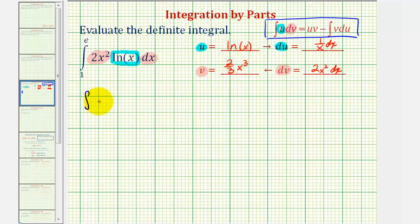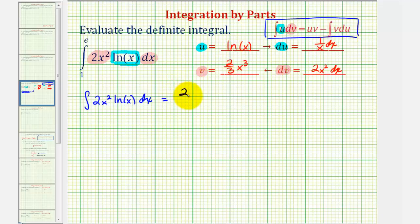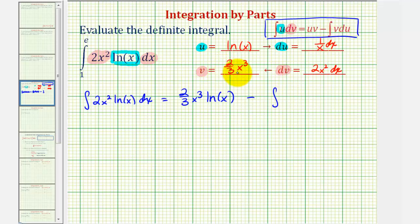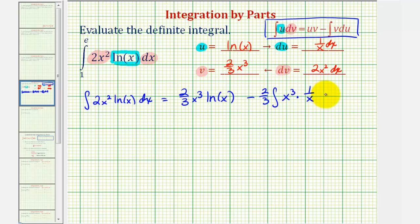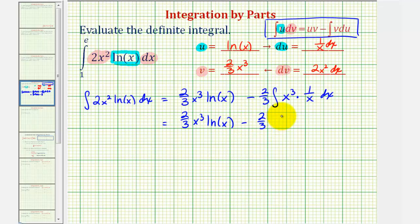So we'll first find the indefinite integral, which would be u times v minus the integral of v du. So u times v would be two thirds x cubed natural log x. Then we'd have minus the integral of v du, that would be two thirds x cubed times one over x dx. Let's factor out the two thirds, then we have x cubed times one over x dx. Simplifying this product gives x squared.